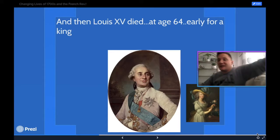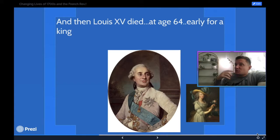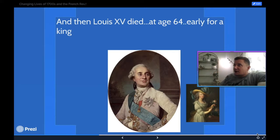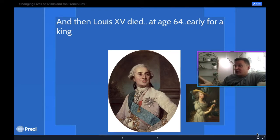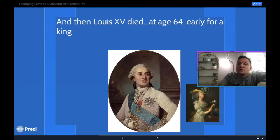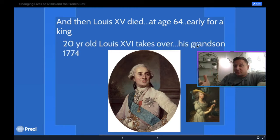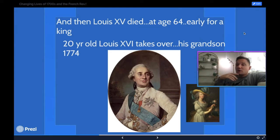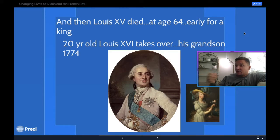Louis the 15th didn't reign for nearly as long as Louis the 14th did. Louis the 14th was the absolutist man — the one that even Voltaire loved. Louis the 15th dies, and his 20-year-old grandson takes over. So 20-year-old Louis the 16th takes over in 1774, and what kind of problems does this man have? Crazy amounts of debt, crazy amounts of issues, and nobody likes the monarchy anymore.